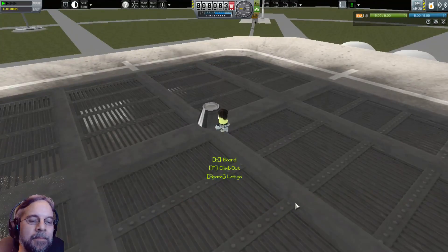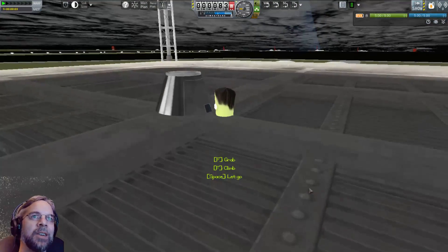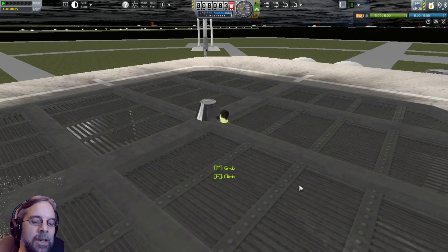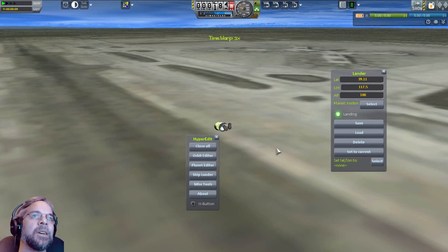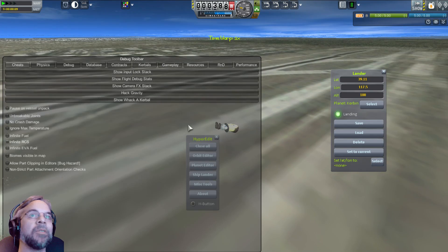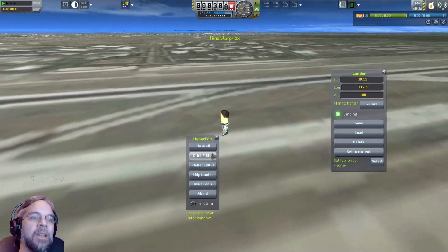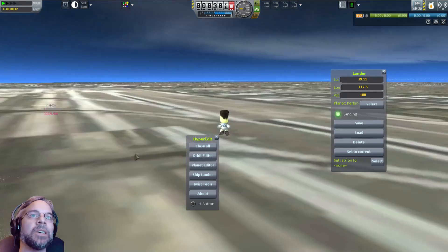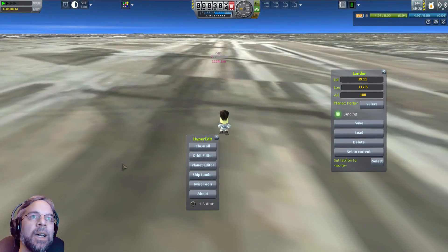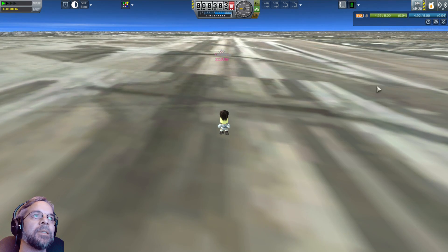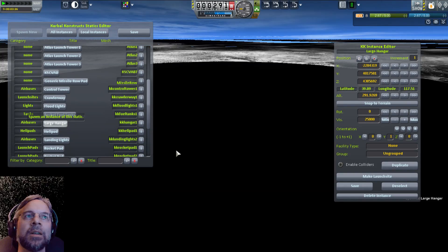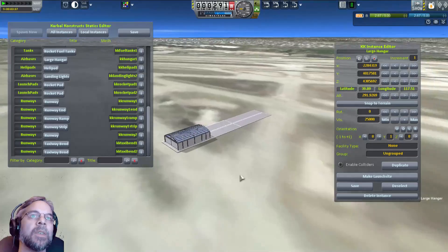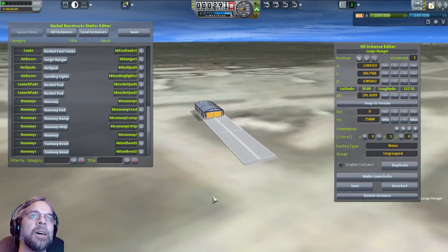We'll EVA him — he gets to sink down into the ground because this is RSS — and now we'll re-land him over in the same place where we landed our airplane. From over here we can hack gravity, turn on our RCS, and then start flying. We need to get ourselves some new things. We have a hangar — want to make a hangar? There we go, sure, why not?